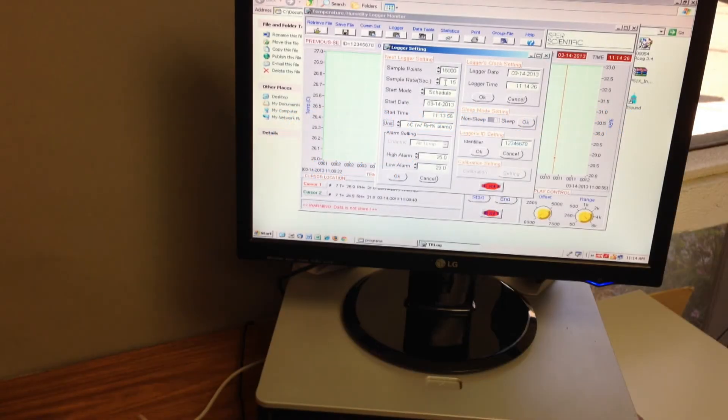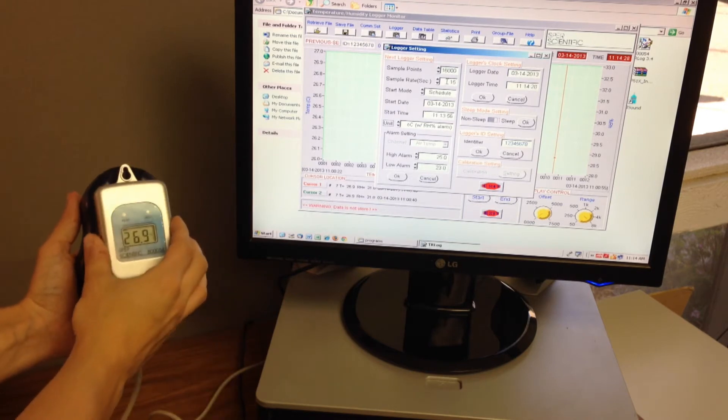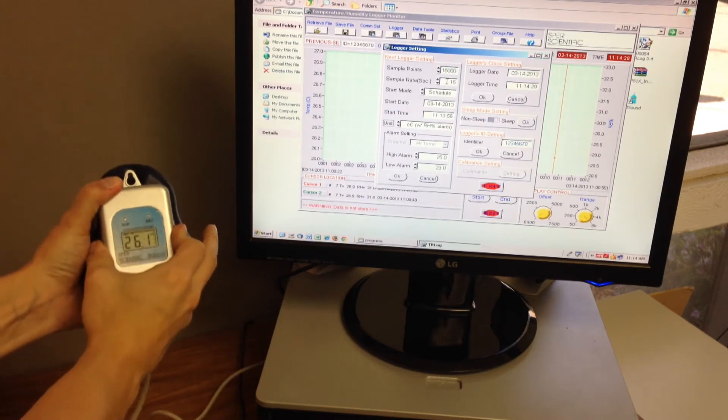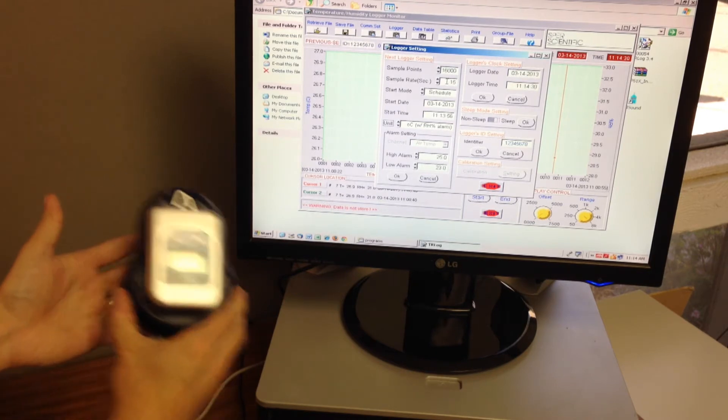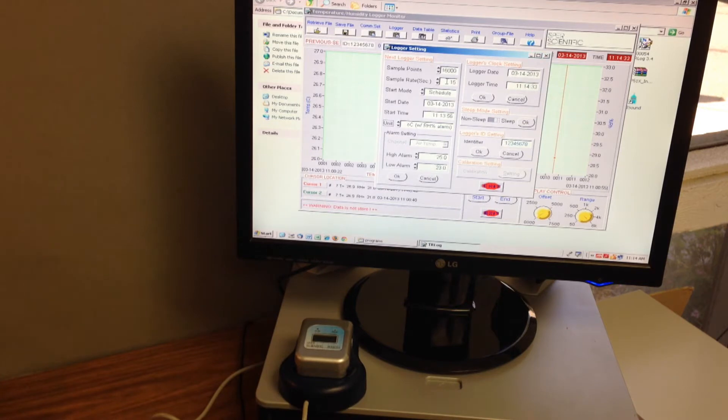Place self-contained temperature RH data logger in its docking station and program it using your computer and the data logger's own software.